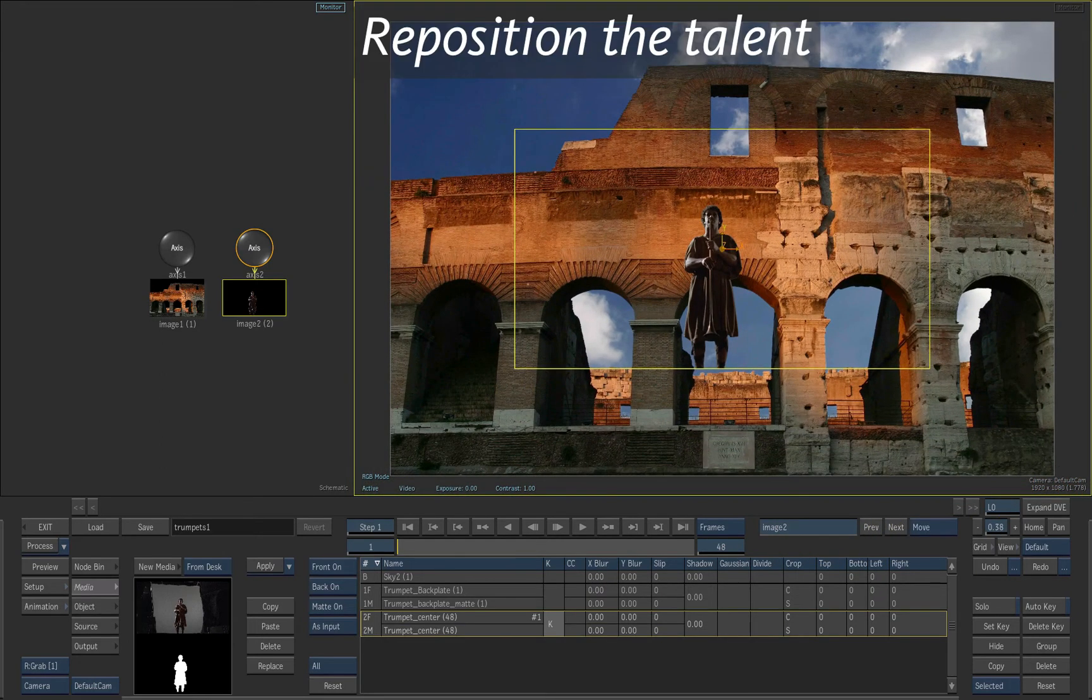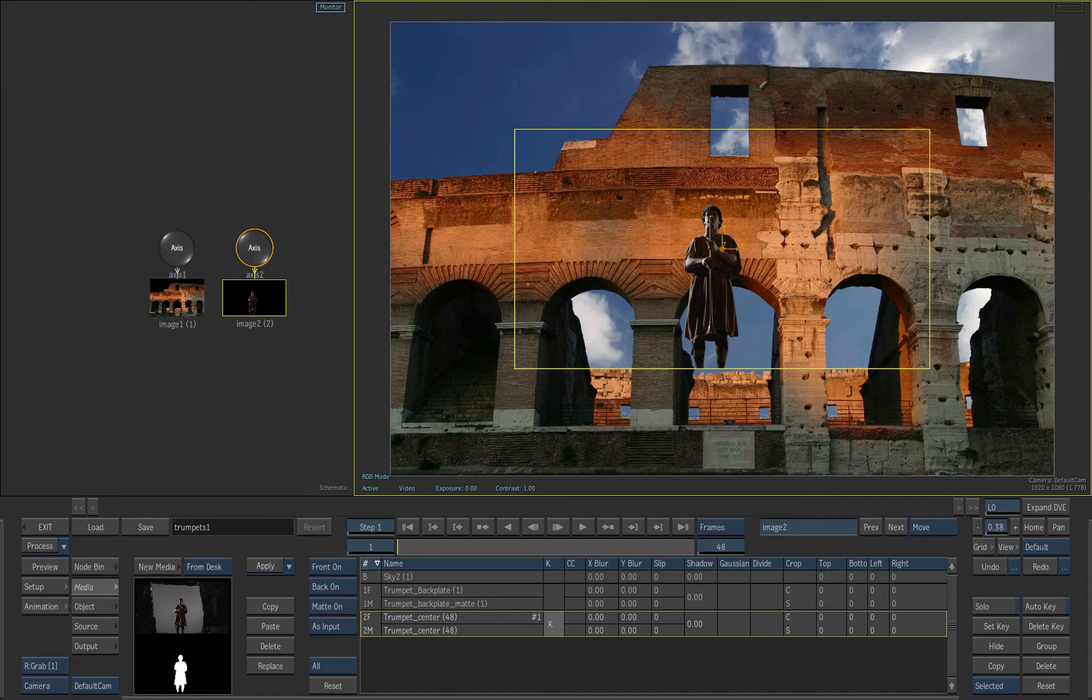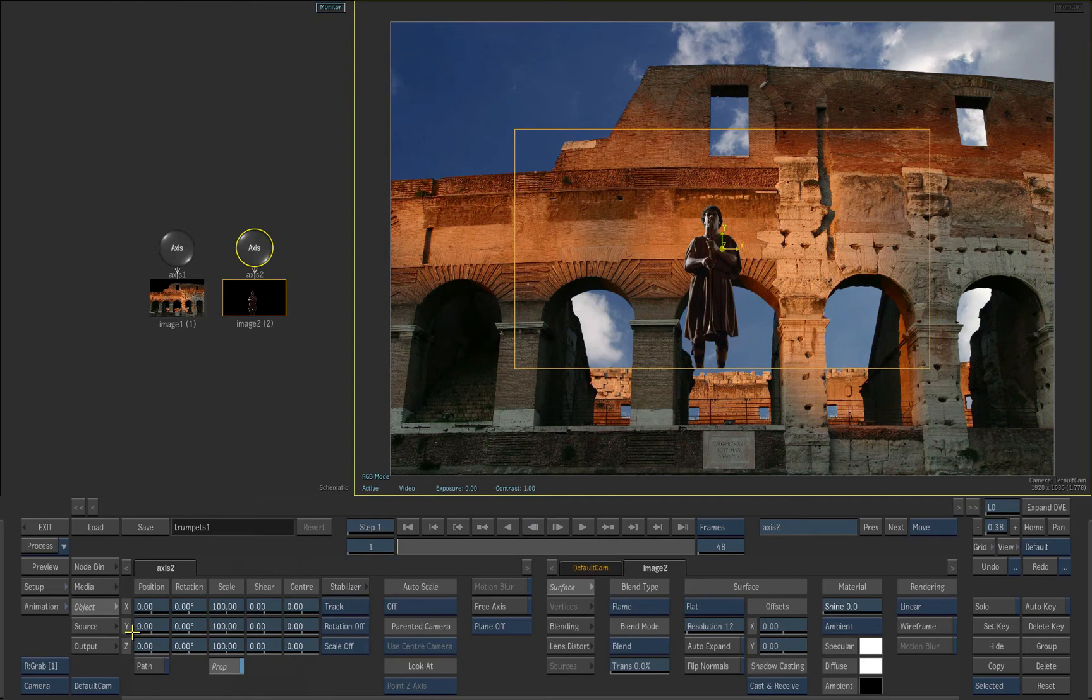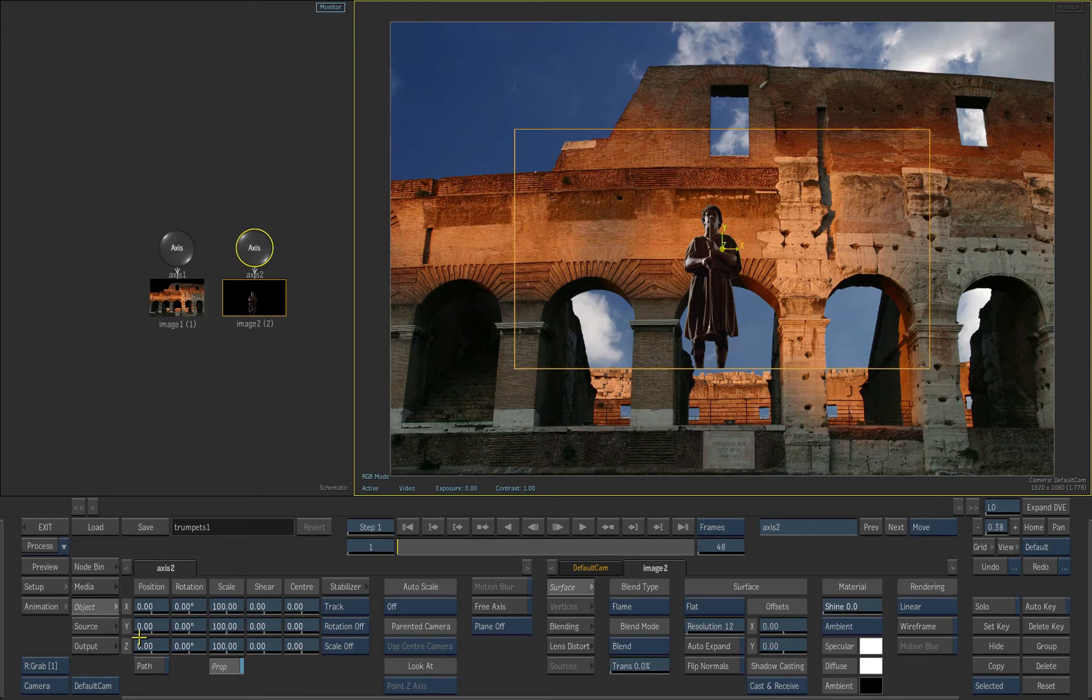Position and scale the Trumpet Player. Click on the Object tab. The Trumpet Player image should still be selected. But to make sure you are modifying the correct element, look at the schematic view.